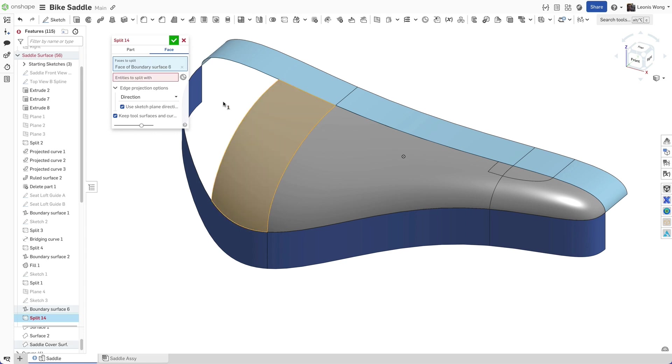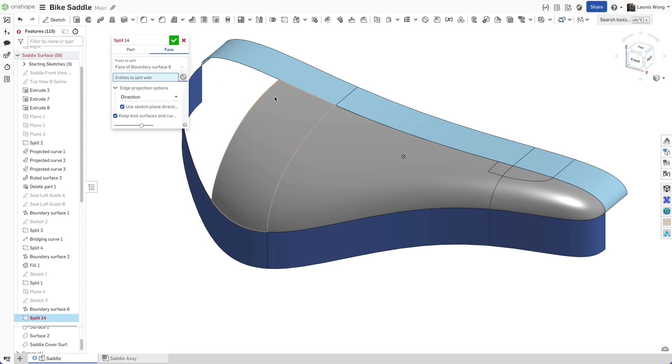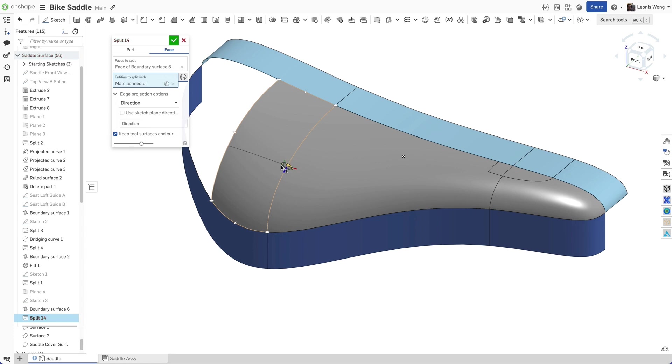When splitting a face, click the make connector icon next to the entity to split with field. Hovering the mouse over any geometry in the graphics area awakens the implicit make connector points. Pick the appropriate point. You can preview the result of the split.